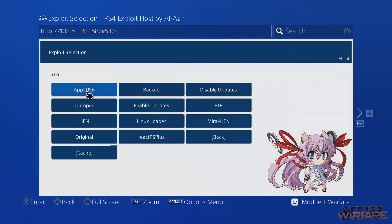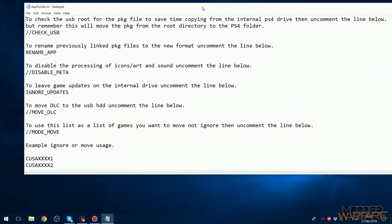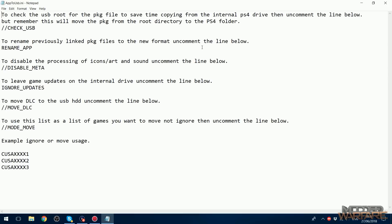First, on the PC, you need to download the INI file — the configuration file for app-to-USB, called app-to-usb.ini (I'll link it in the description). Opening it, the first option is 'check usb', which is commented out by default, meaning it will not check the USB stick for games you already have there. If you uncomment it, it will check the USB and skip copying any games already present, saving time.